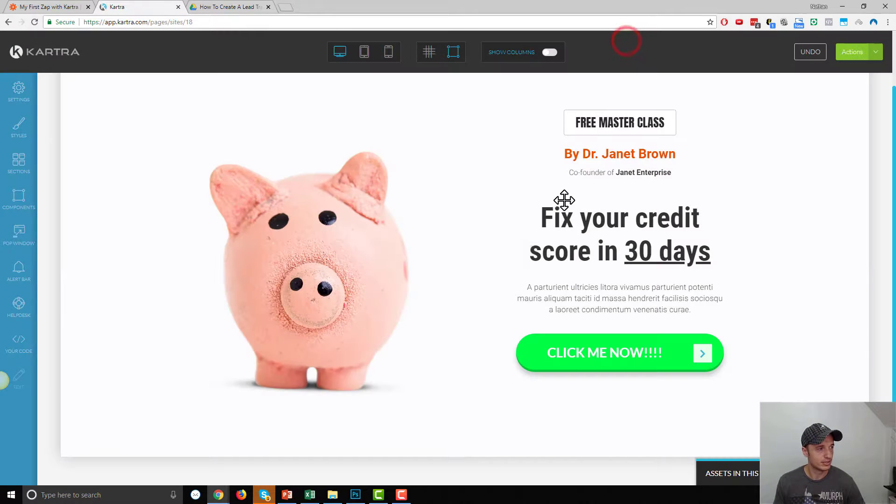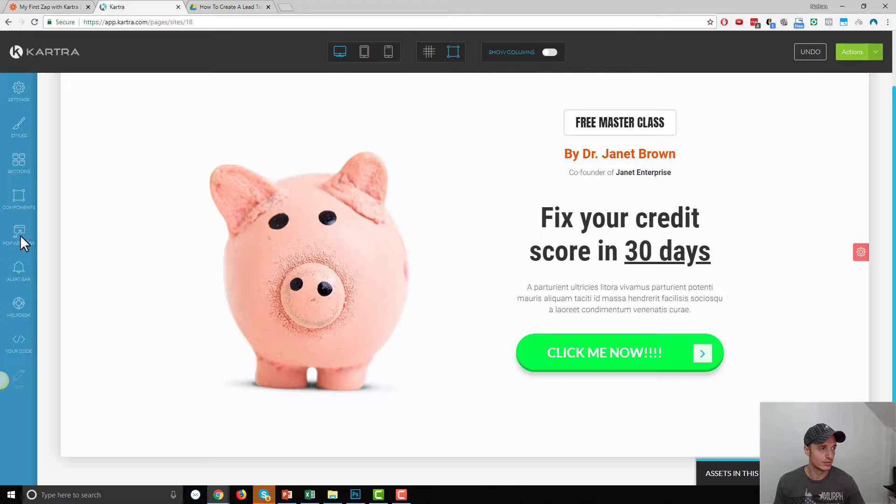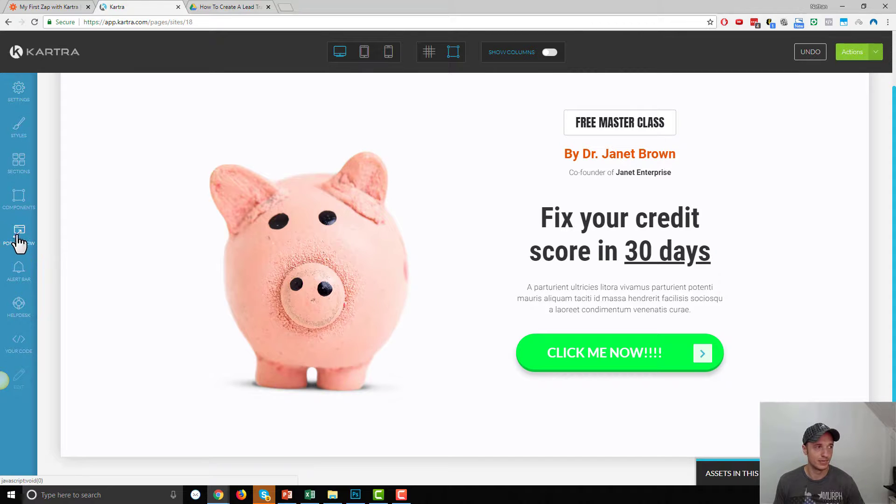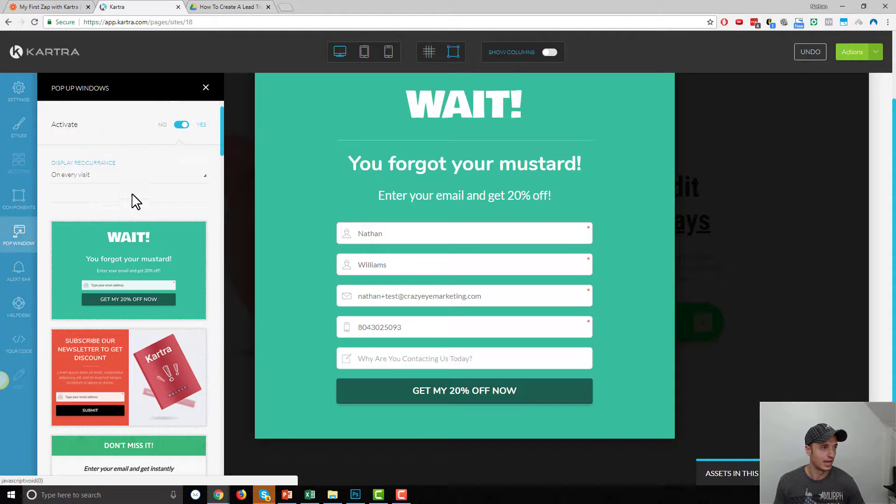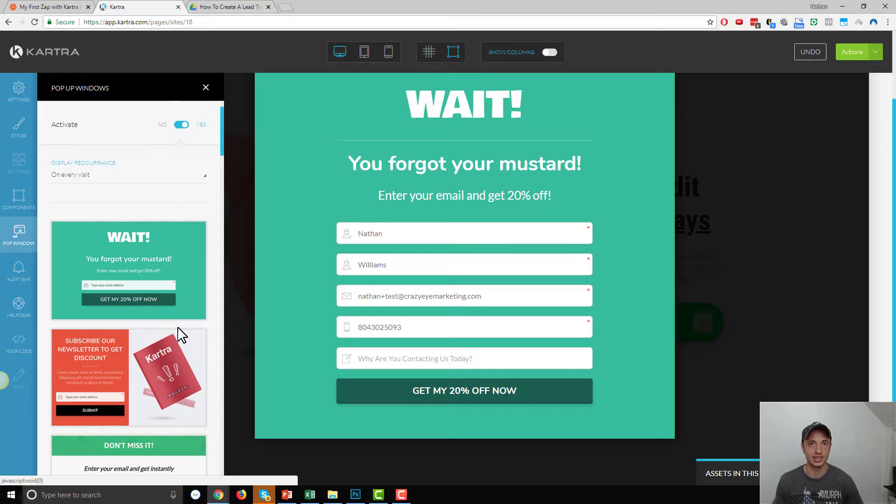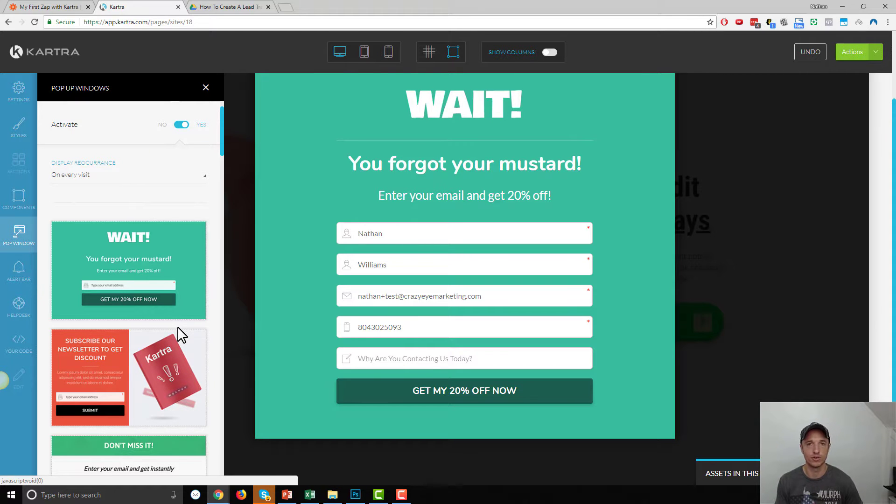So, that's all there is to it. Real simple. You just pop up, hit the pop window, and go ahead and connect it. And that's how you create an Exit Intent form or opt-in form on Kartra.